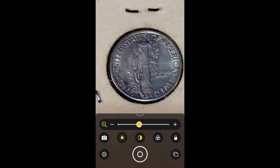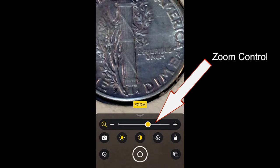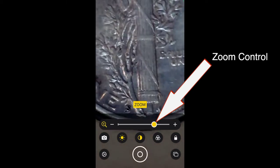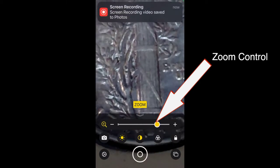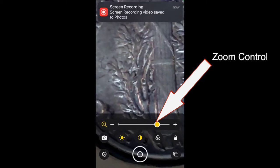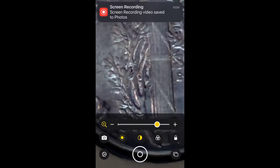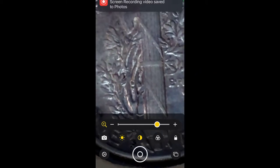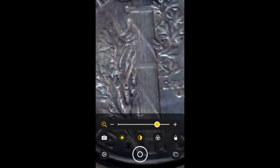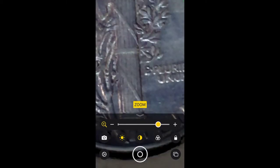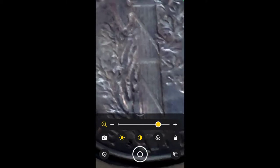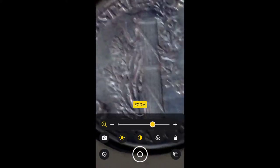So anyway, I've got the back of this mercury dime in focus and I'm going to zoom in and try and see if it has fully split bands. Now unfortunately it doesn't, because if it did it would be worth a lot more money.